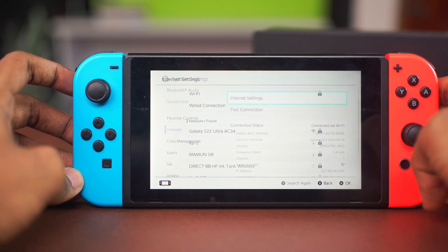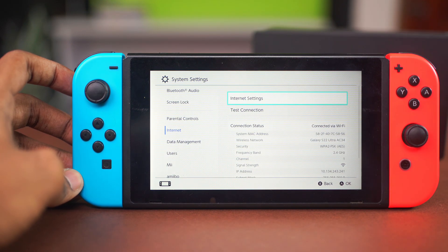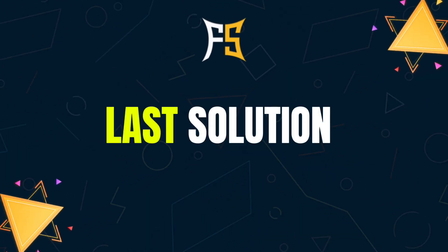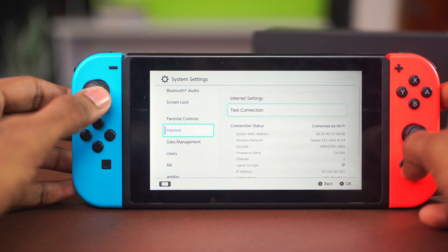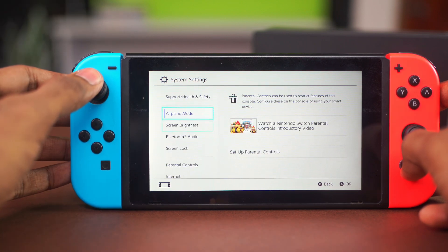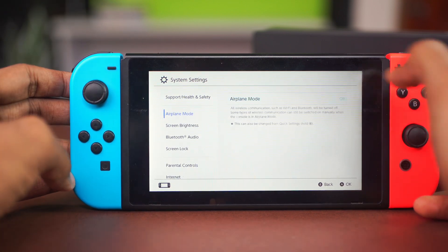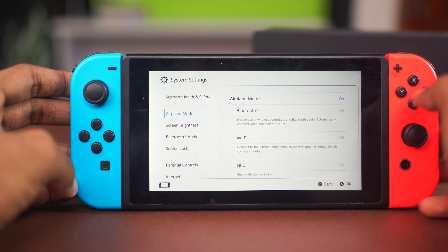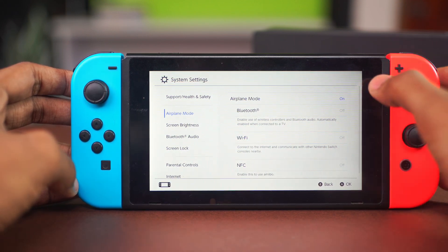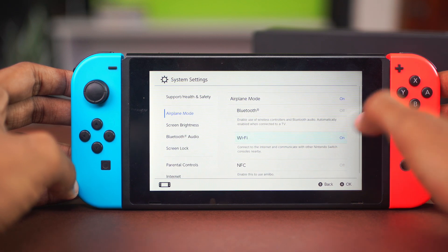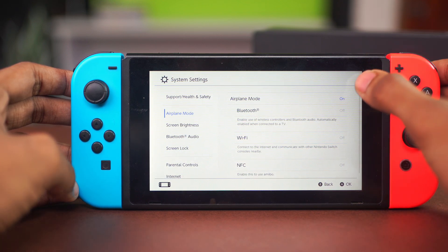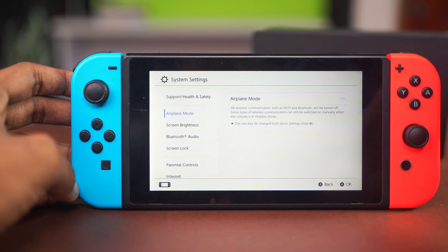If your issue is still persistent, we can try one last solution which is very simple but very effective. While in the main system settings, go up to Airplane Mode and toggle it on. Then toggle Wi-Fi on and off from here as well.